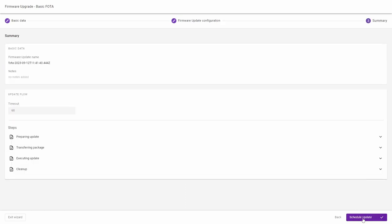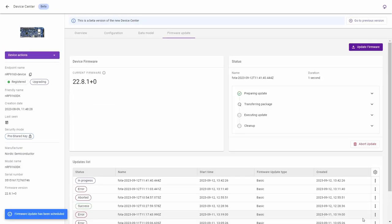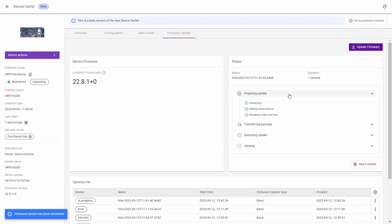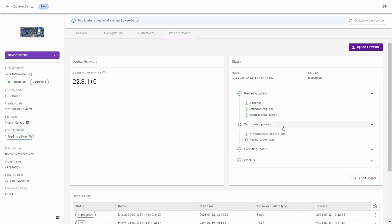Now you can see that the process is in progress and it started running through these four steps starting with preparing the update, initializing and setting the data observations. Throughout the process you can see the state of the update.